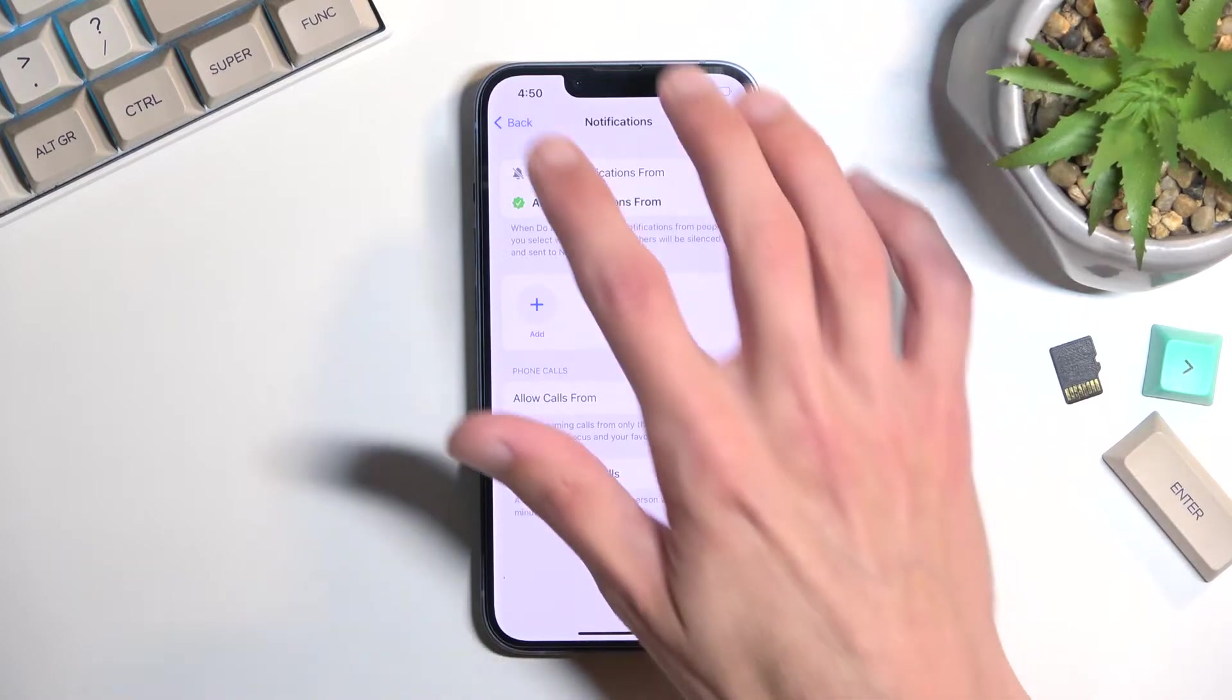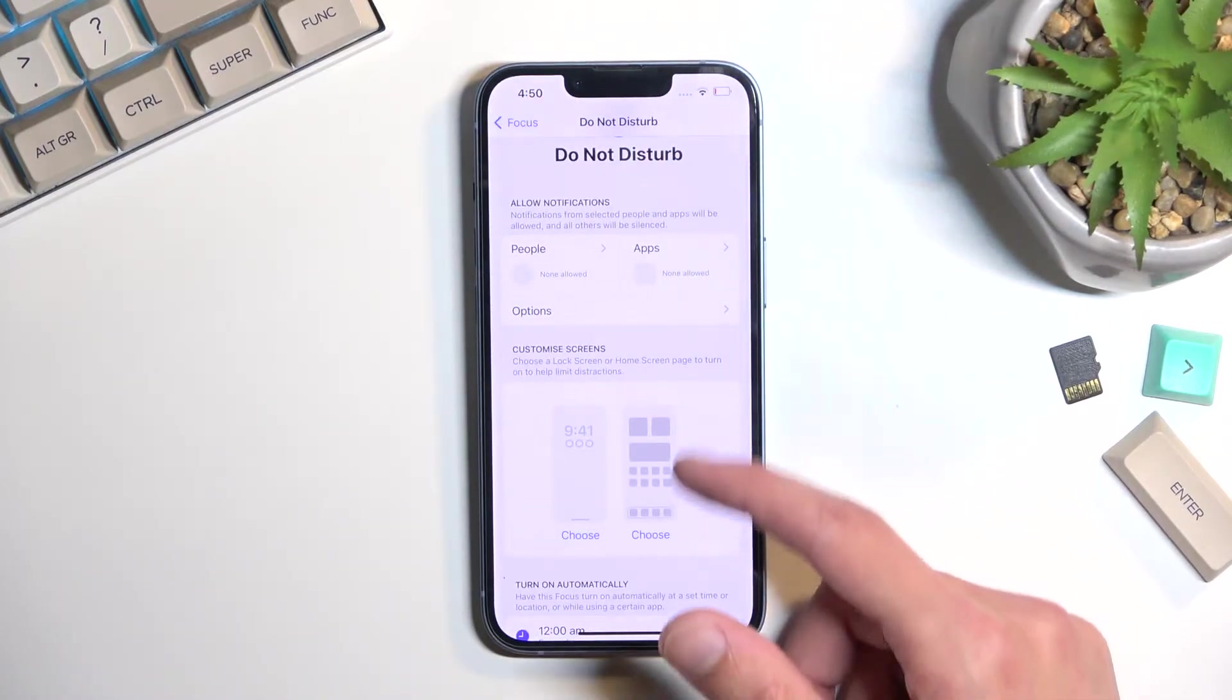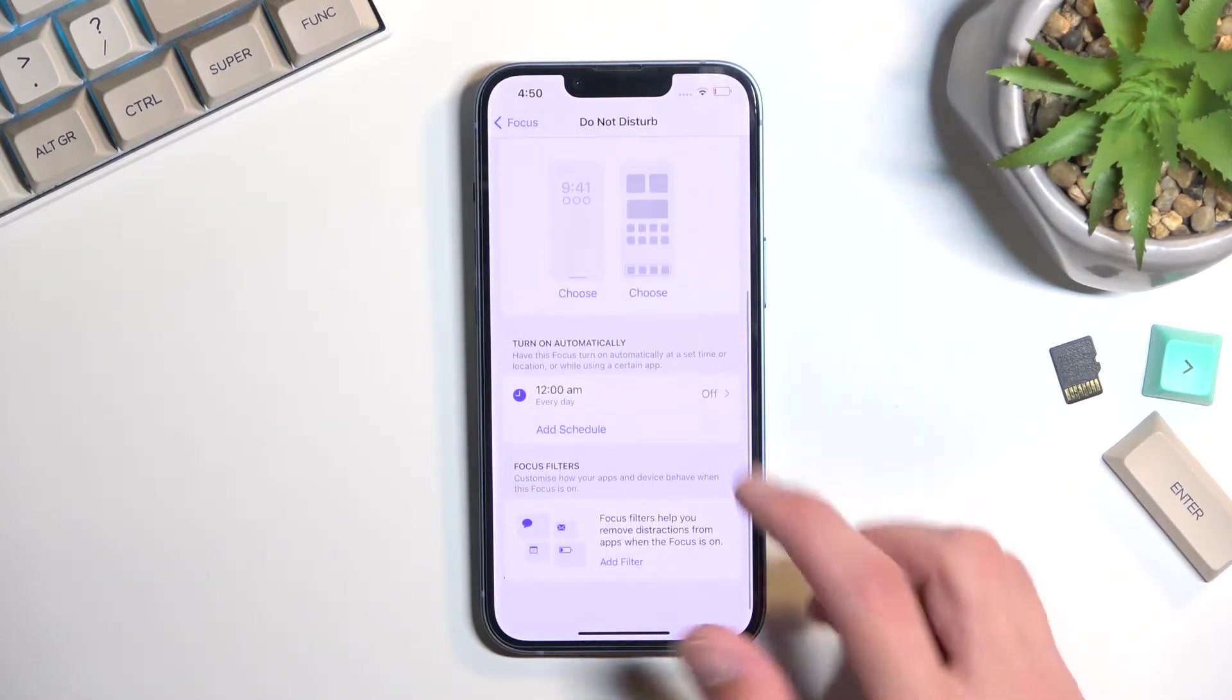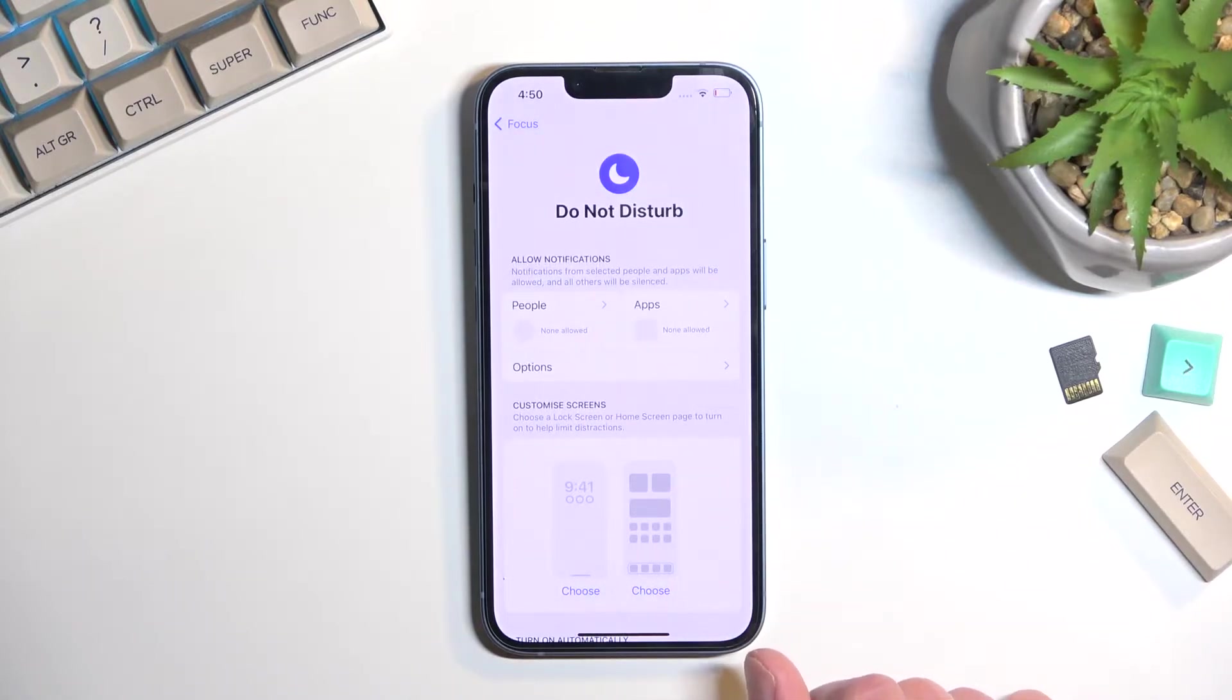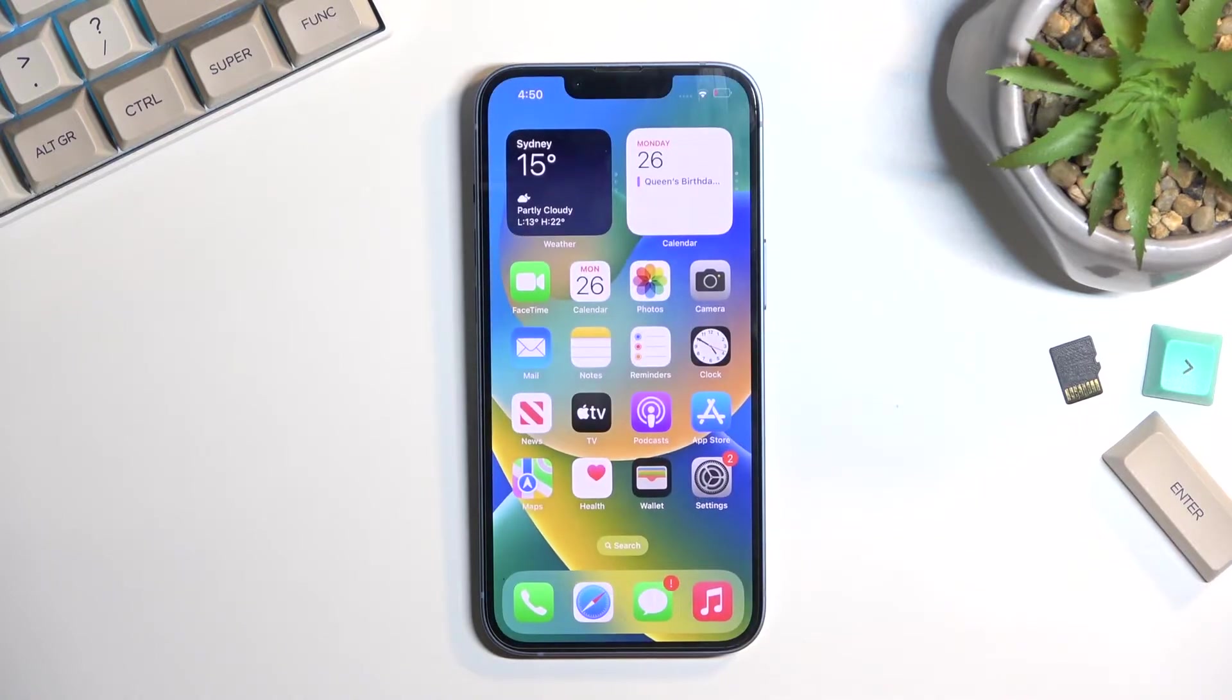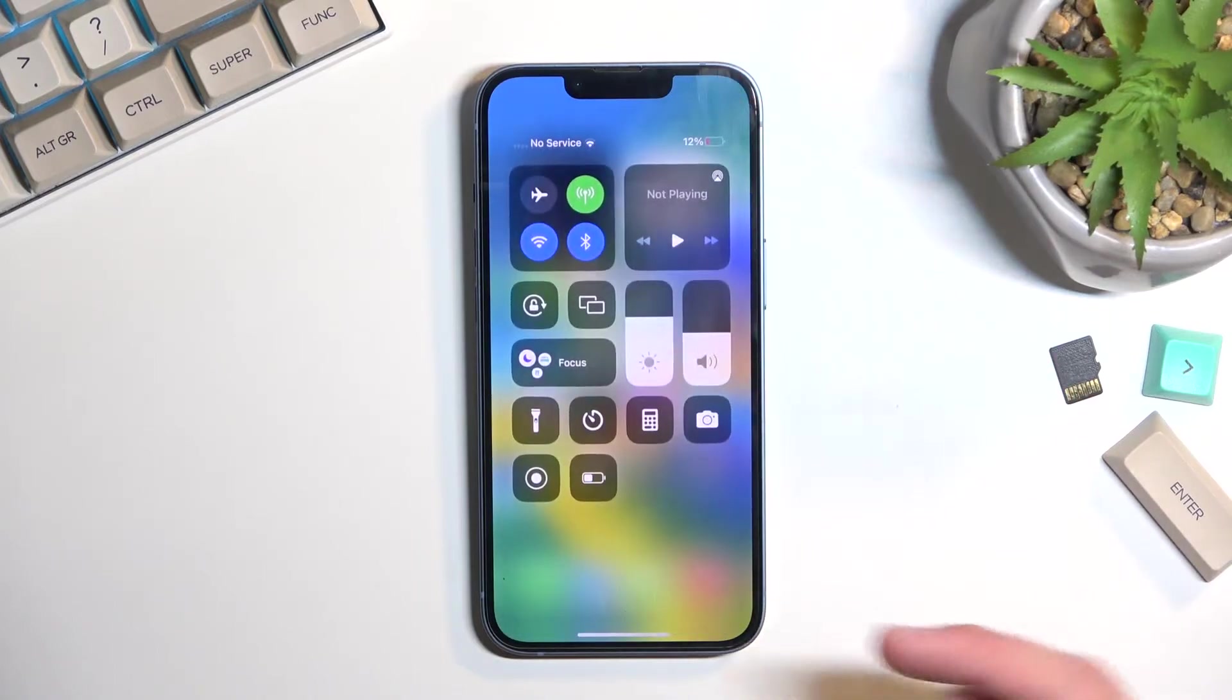Obviously the same goes for apps and a couple other settings right here. Once you've gone through the settings and changed them to your liking and added people that you want, you can close this and you don't have to come back here ever again as long as you don't want to change anything.